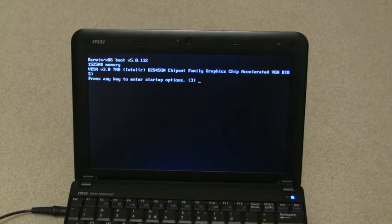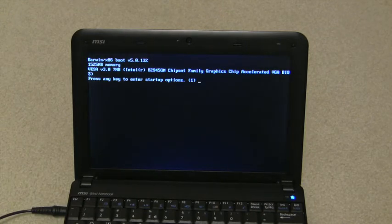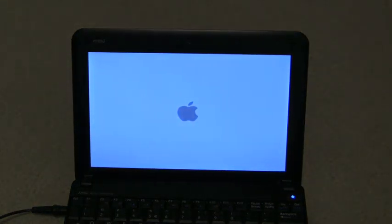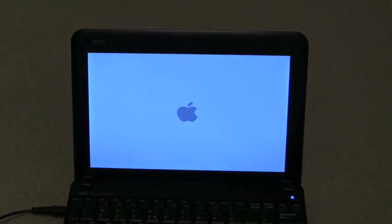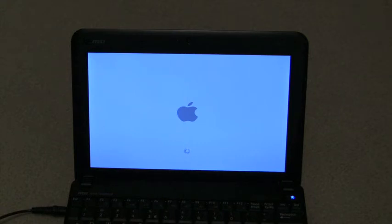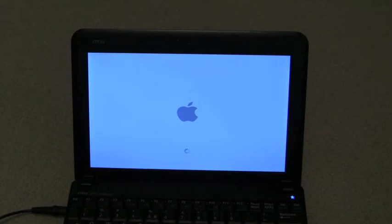This particular Wind is running 1,500 megabytes of RAM, so it's got the 1 gig stick plus an extra 512 that I put in the expansion port. So it's not even running the full 2 gigs that it is capable of.